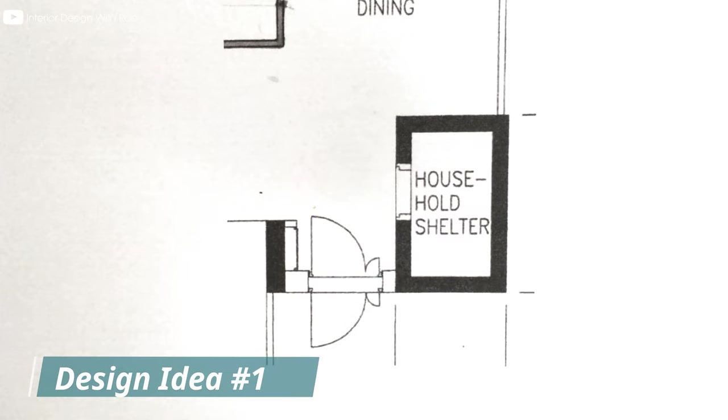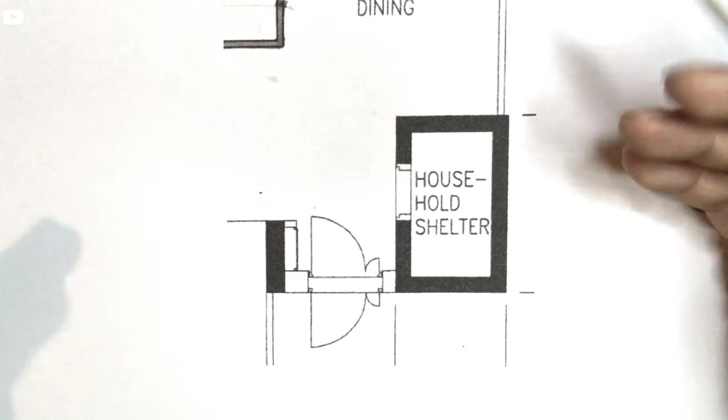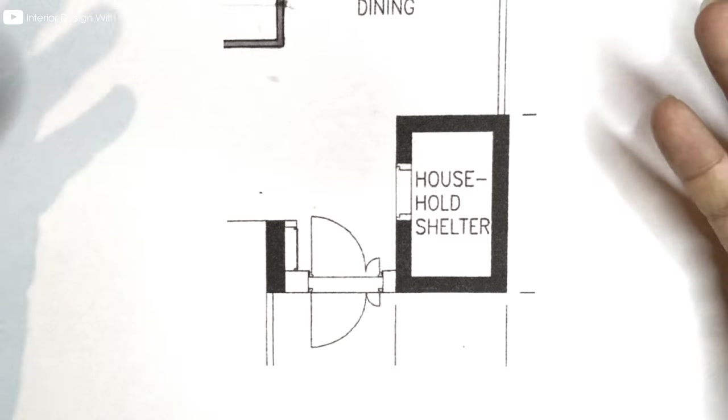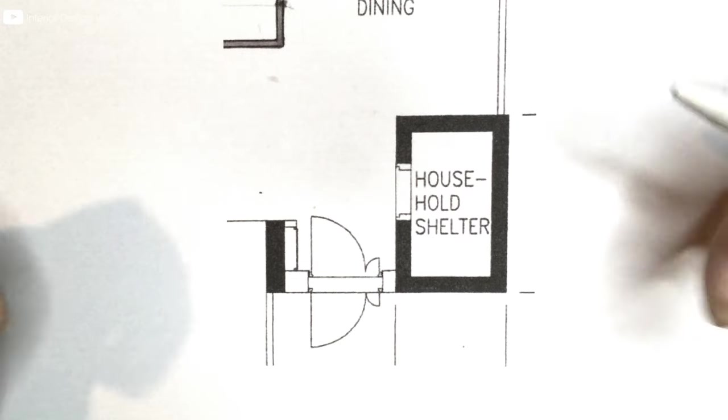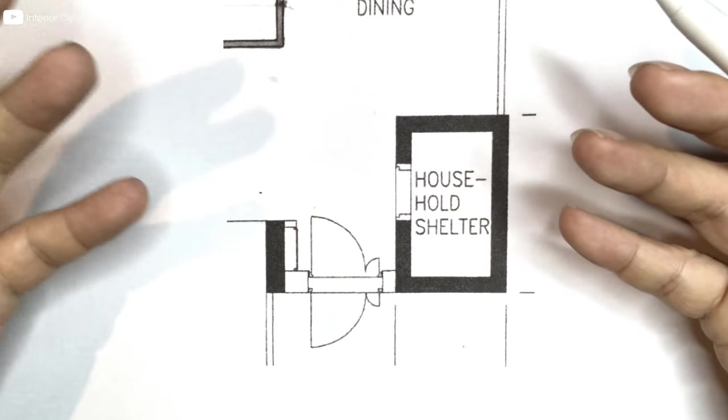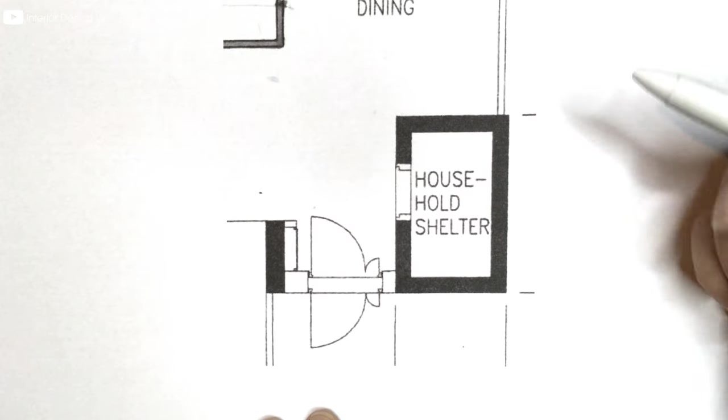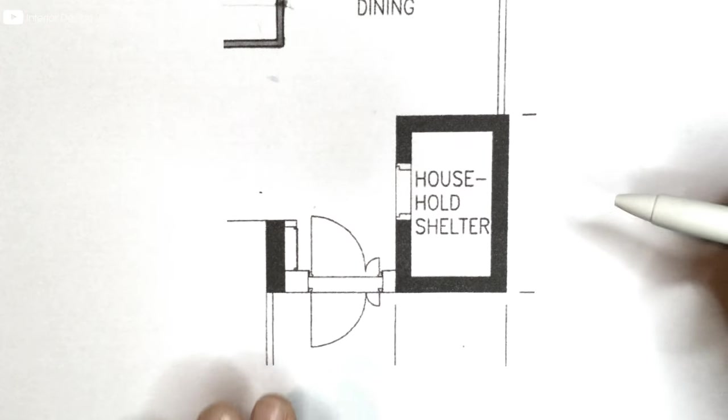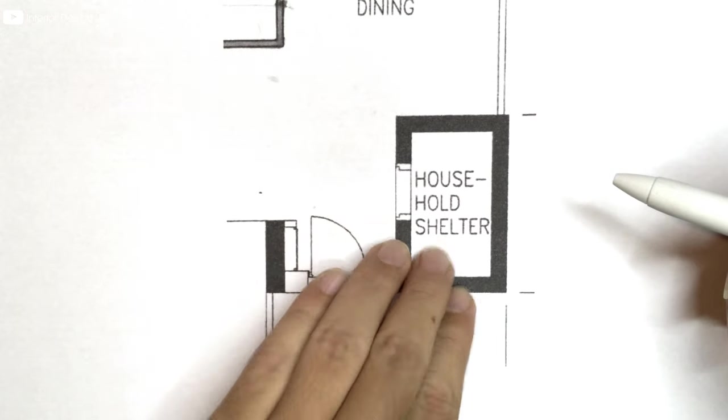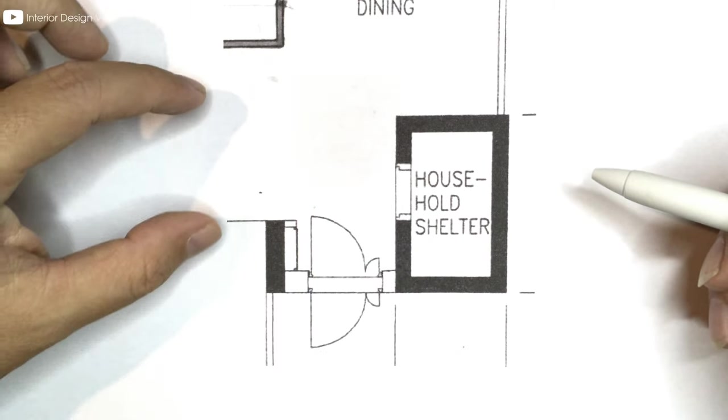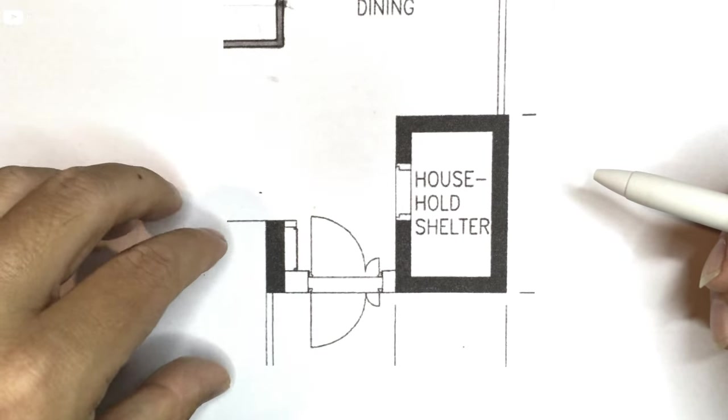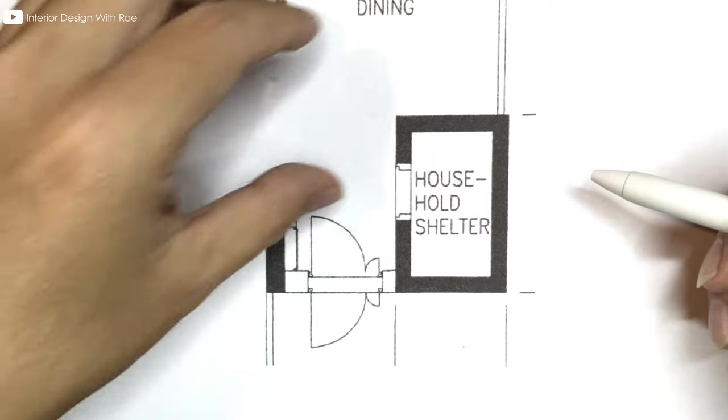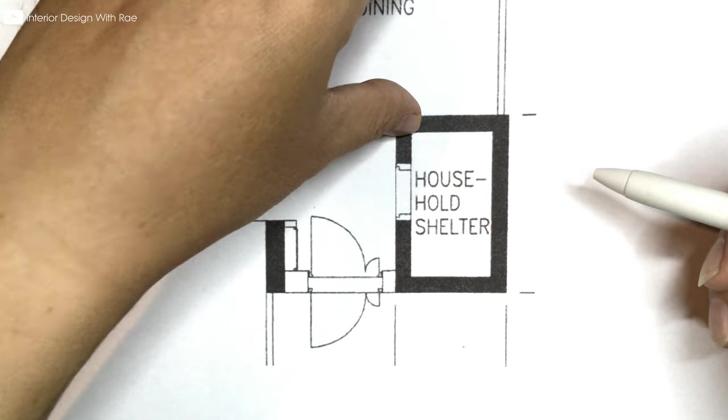Hi guys. This is a very typical layout for a 4-room HDB BTO. This flat is situated at Anchorville. You can see that once you enter, the bomb shelter is actually on the right hand side. It's actually facing the dining area. The kitchen is somewhere here and the living is over here.